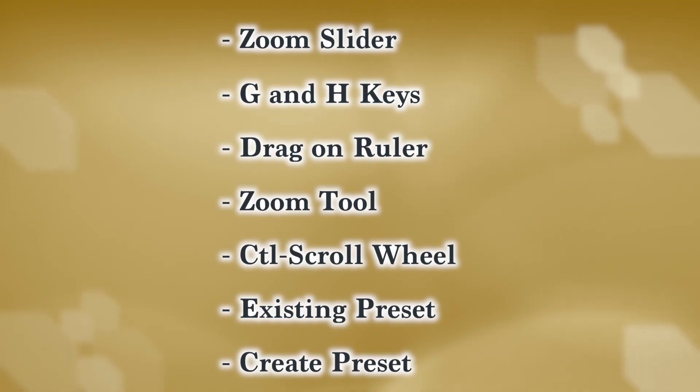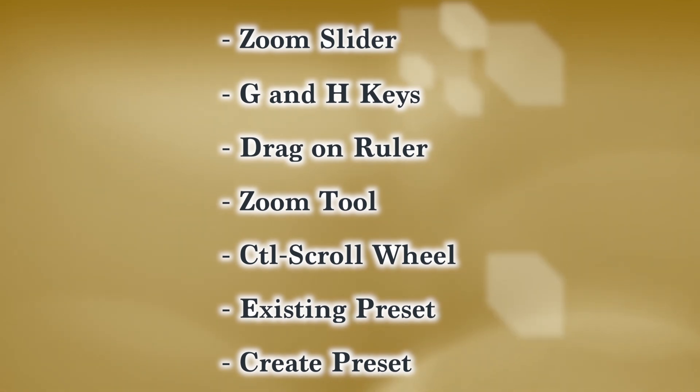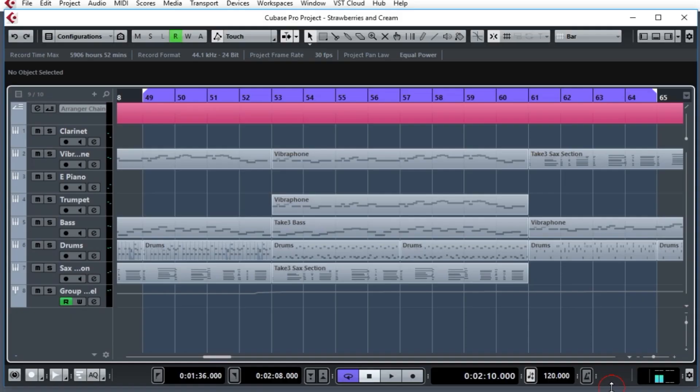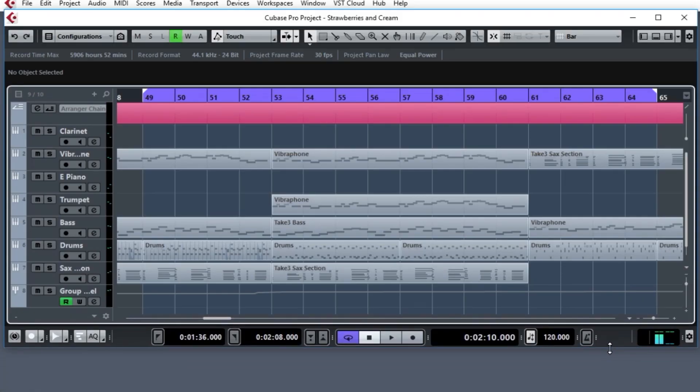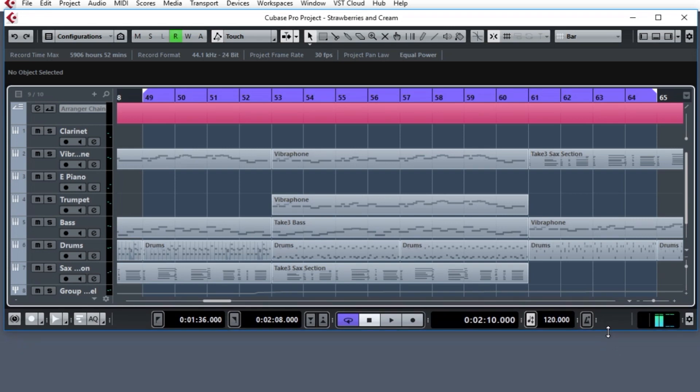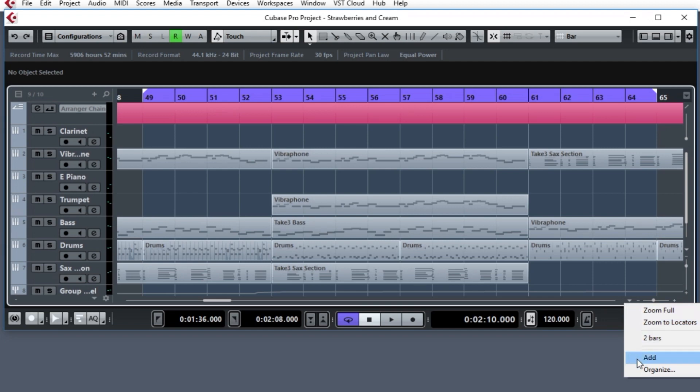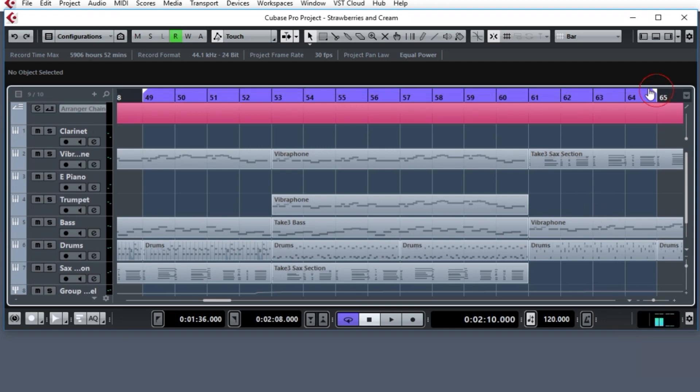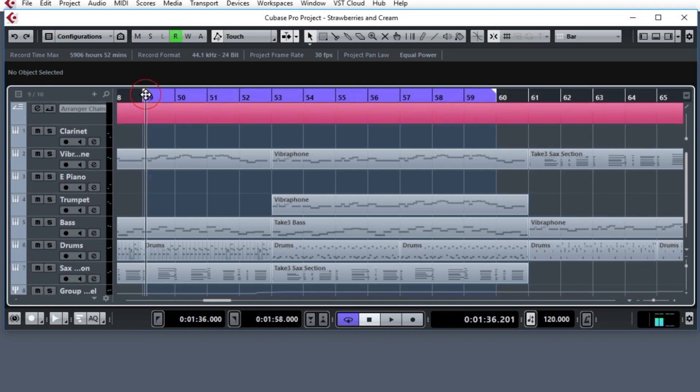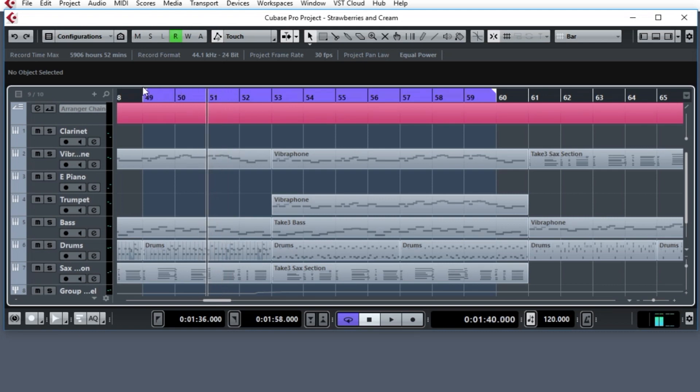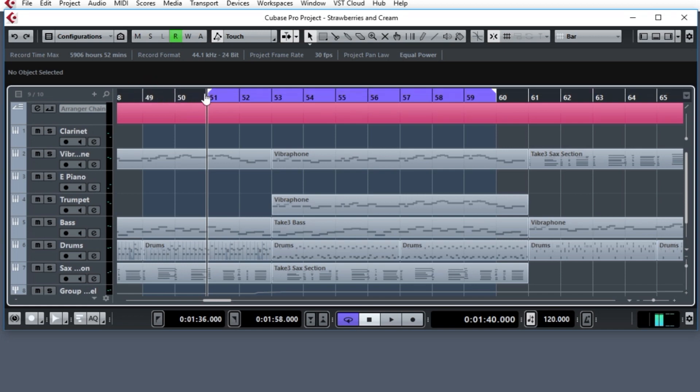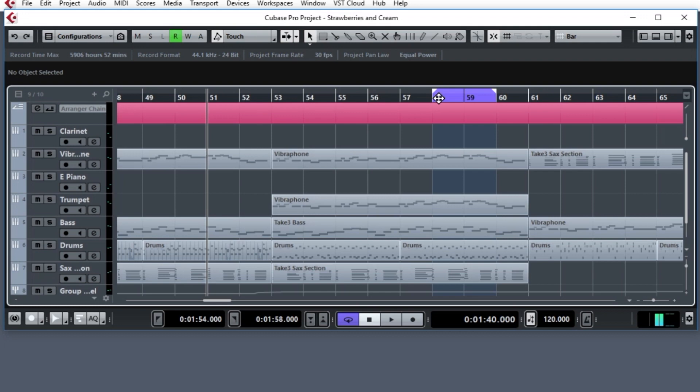When working with a preset, you could also define your own. And let's do that. I'm going to move this up a little so you can see this dropdown. I can create my own by clicking the Add button, but first I have to create one. Let's move, I'll tell you what, I'll move this bar 60, and I'll move this left locator to bar 58. So that's two bars worth.